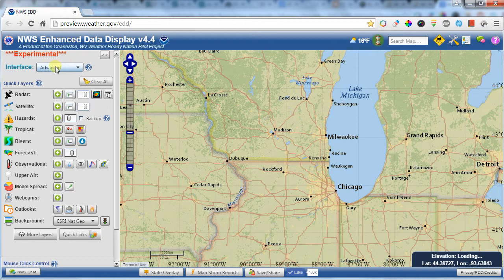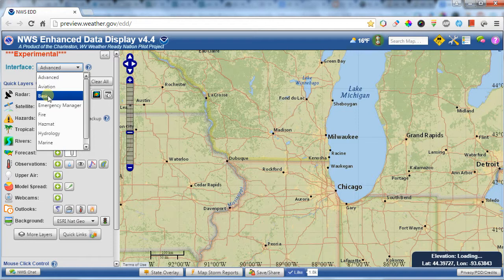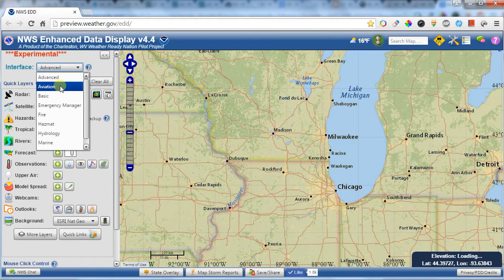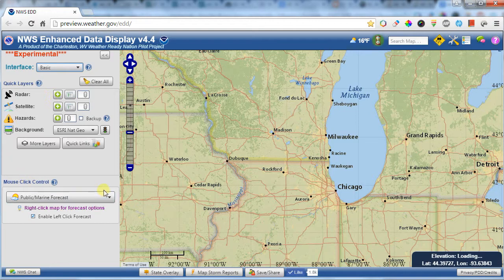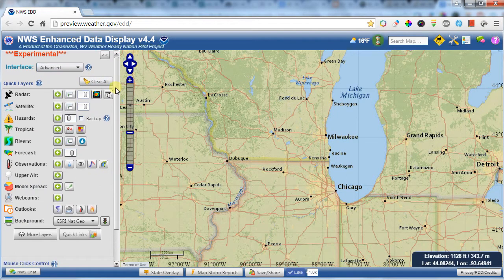In the upper left-hand corner, there's an interface option that allows you to simplify the interface if you want. By default, I display everything, but you can take it down to the basic version, which cuts out a lot of the extra clutter. I'm going to keep it on Advanced for this demonstration.